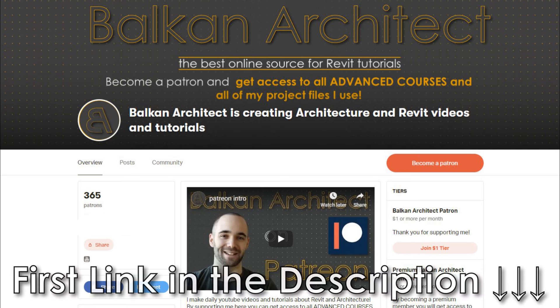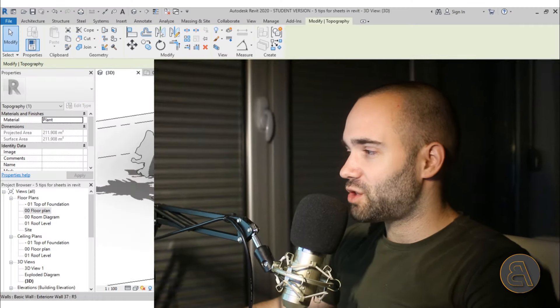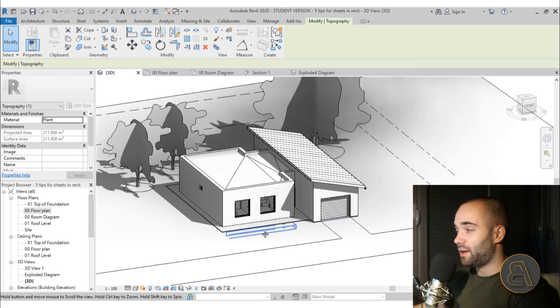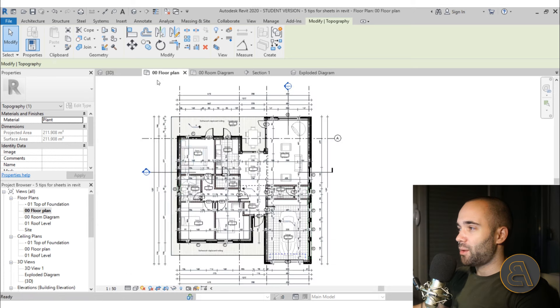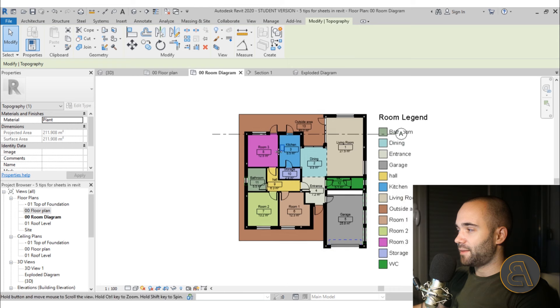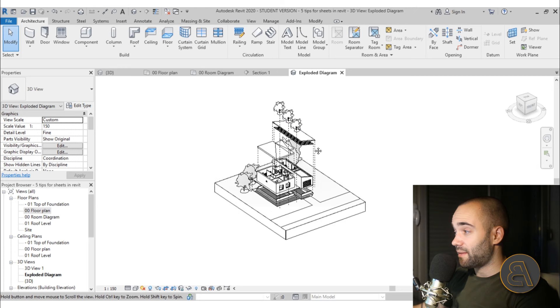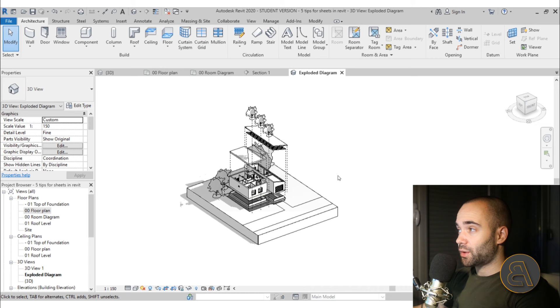Check out the first link in the description to my Patreon, where you can get access to all of those courses and the project files I use — like this project file. This was actually a five-hour course showing how to create this house. We have a 3D view, a detailed floor plan, a room diagram, a section, and an exploded diagram. Let's say we want to place these on sheets.